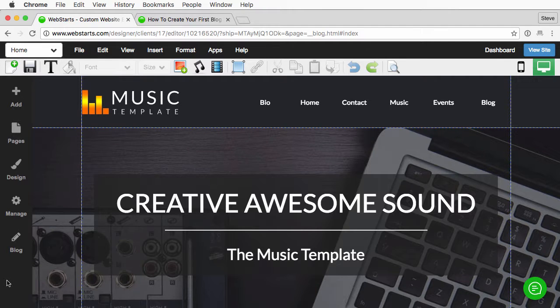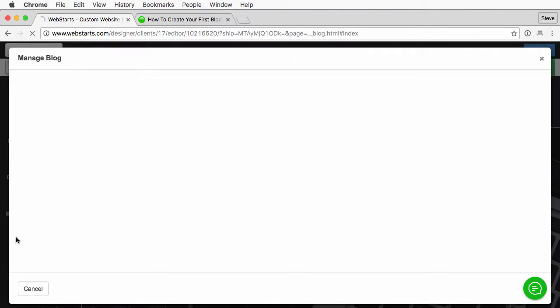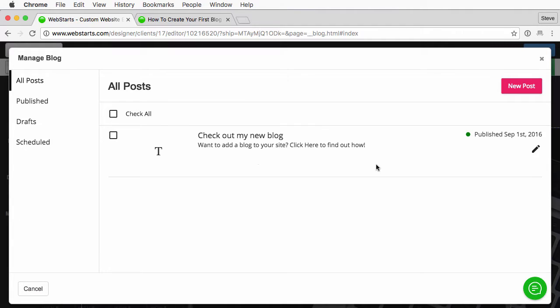In this video I'm going to show you how you can add a hyperlink to a blog post. The first thing you'll want to do is click on the blog icon located in the left-hand sidebar. This will open up your blog manager where you can add a new post or edit an existing post.